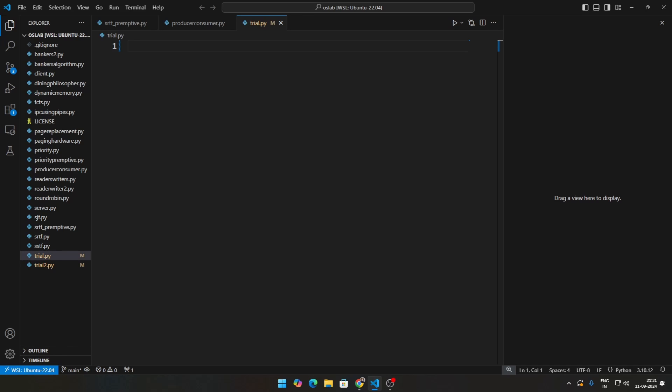We're not going to be looking too in-depth at the problem itself. We're going to kind of glance through the problem and then go over the code and how to do this in Python specifically. So if you guys want to know about this problem, my suggestion is to look at it somewhere and for the code implementation, come back here.